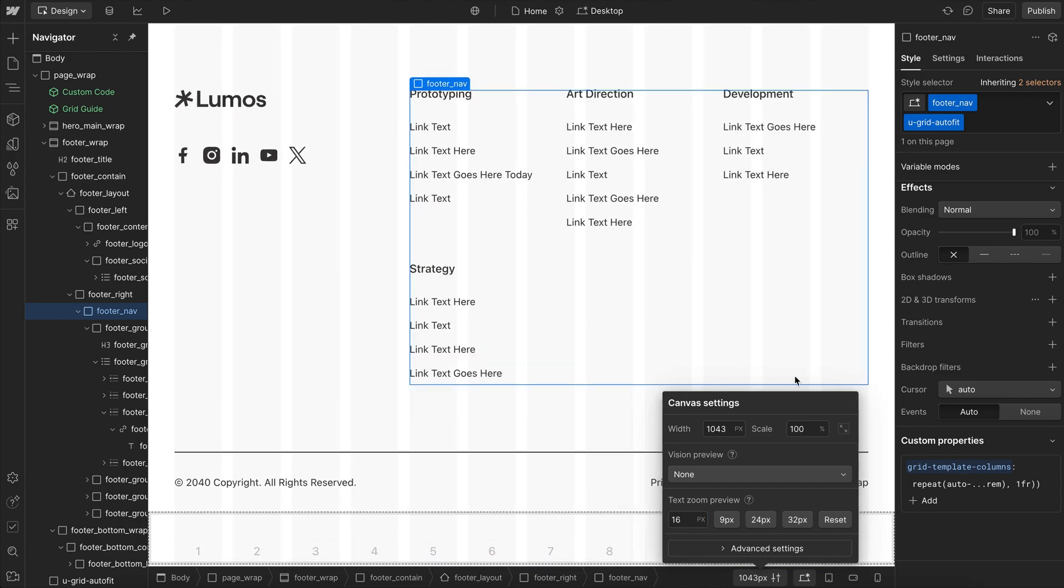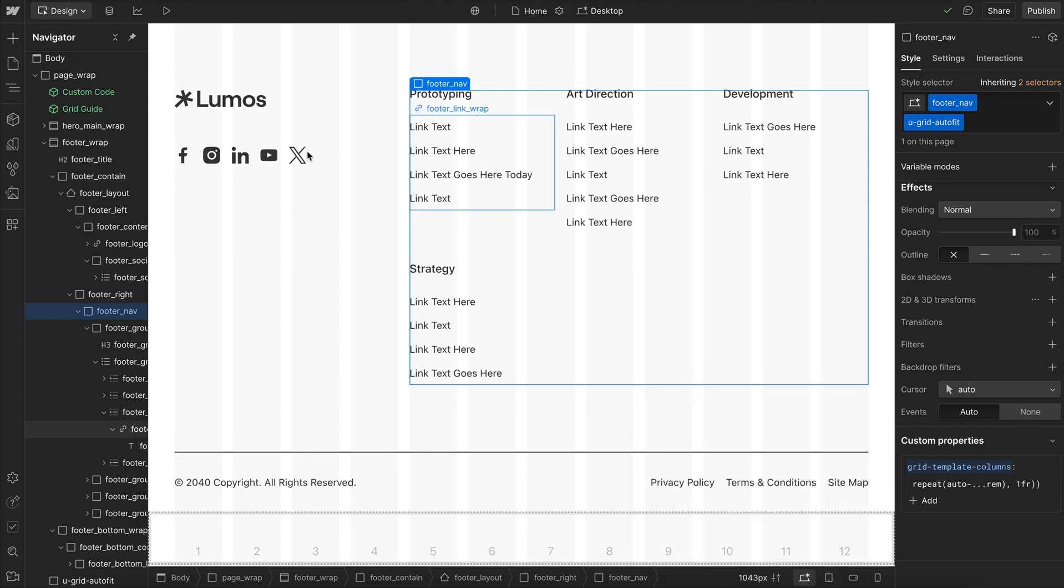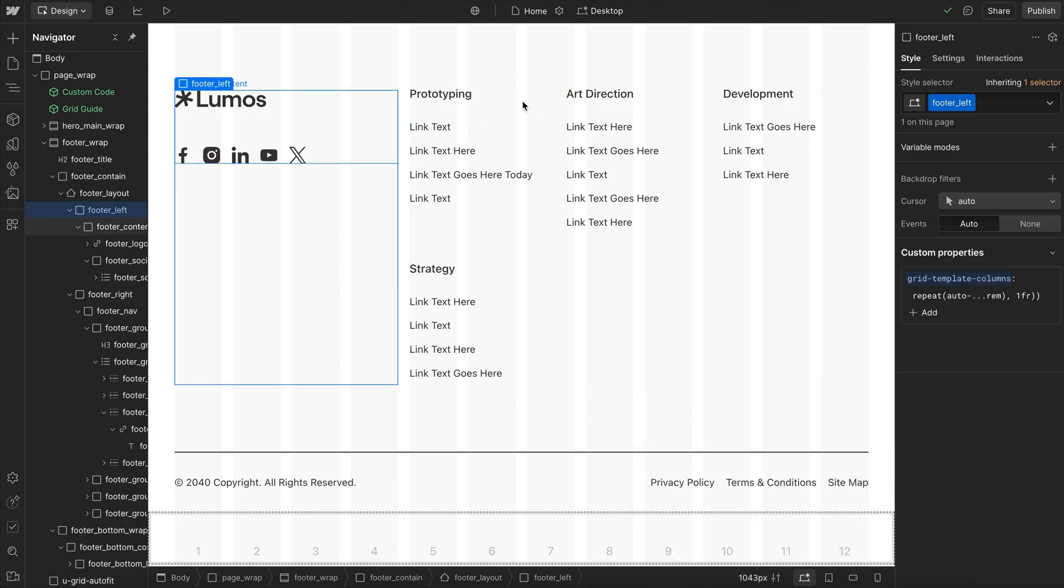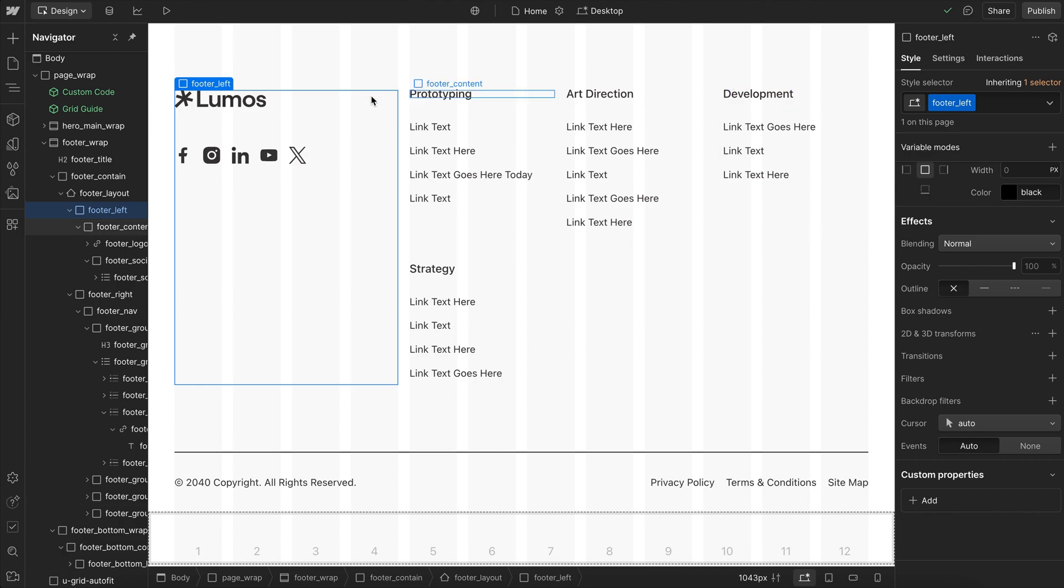Now, this is great anytime we have evenly sized columns like we have here, but whenever we have inconsistent column sizes, like this one's four and the other spans the remaining, we need to use a different approach.